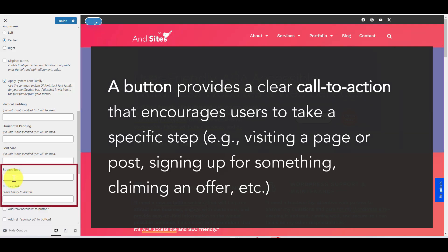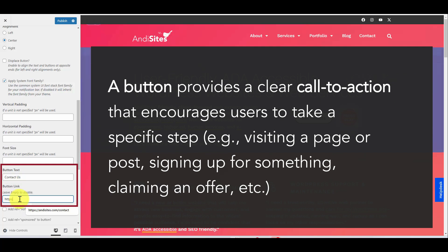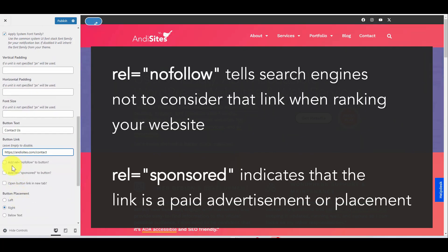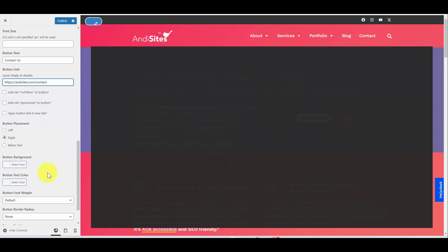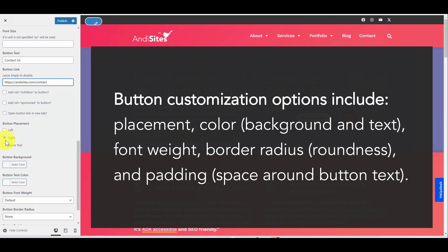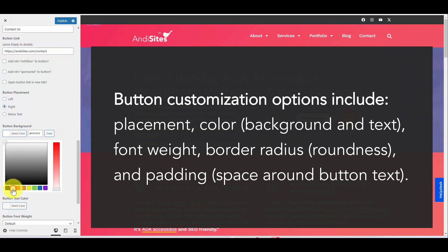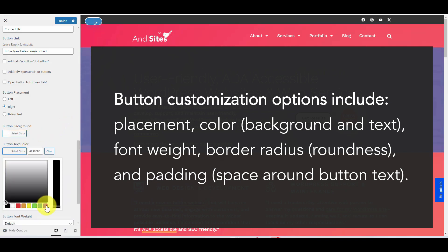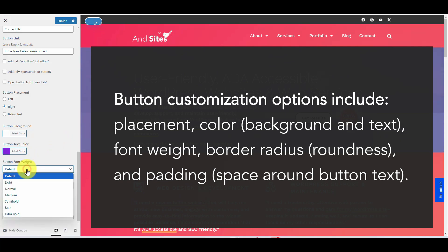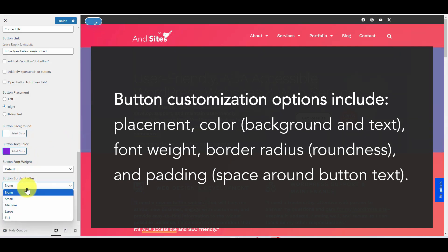Button Text — if you want a button, fill this in. So let's put 'Contact Us.' Then you enter the URL that the button should link to. Your next two options affect how the link is read by search engines. If it's an external website, you'll probably want to tick the option to open it in a new tab. Button Placement lets you position the button left of the text, right of the text, or below the text — I'm going to keep mine to the right. You can also change the button background color — I'm going to make mine white with purple text. You can change font weight, border radius (that's the roundness of your button), and button padding to give some space around your button text.